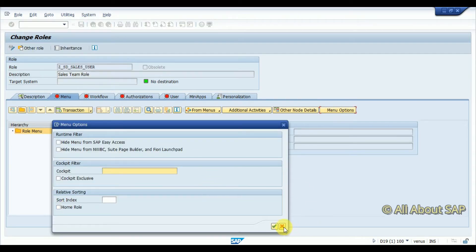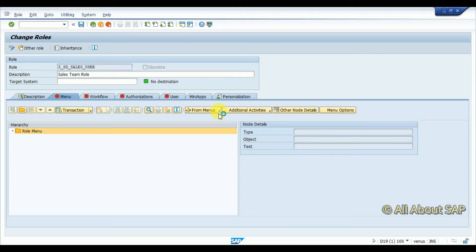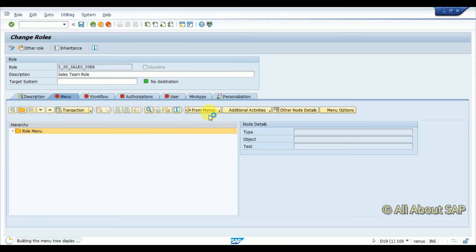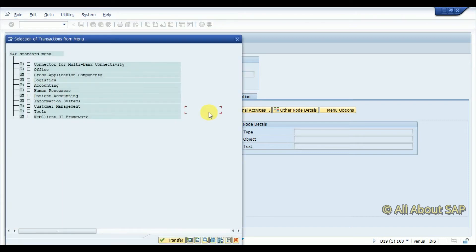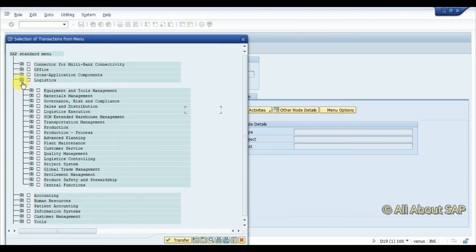From the SAP menu, click on local. These are all the SAP menus, in this I'm going for Logistics.